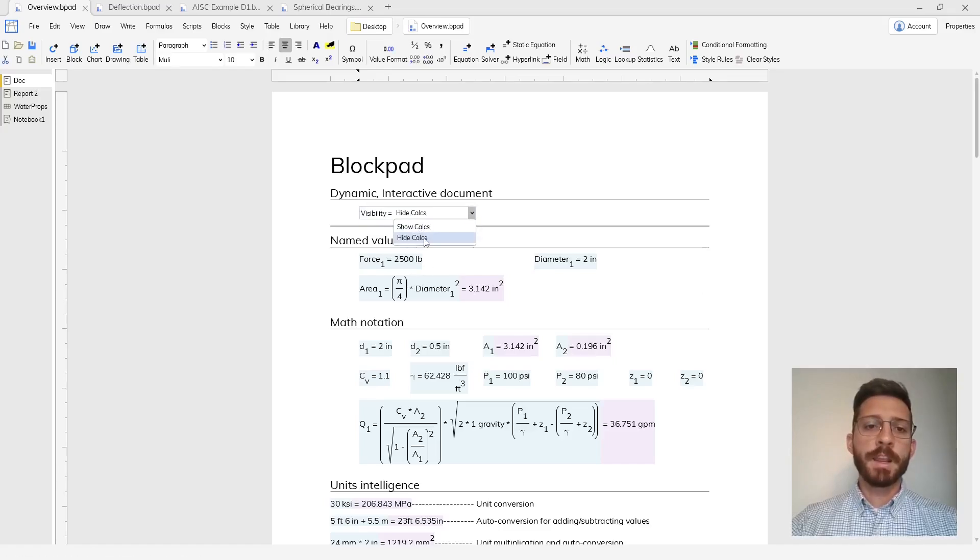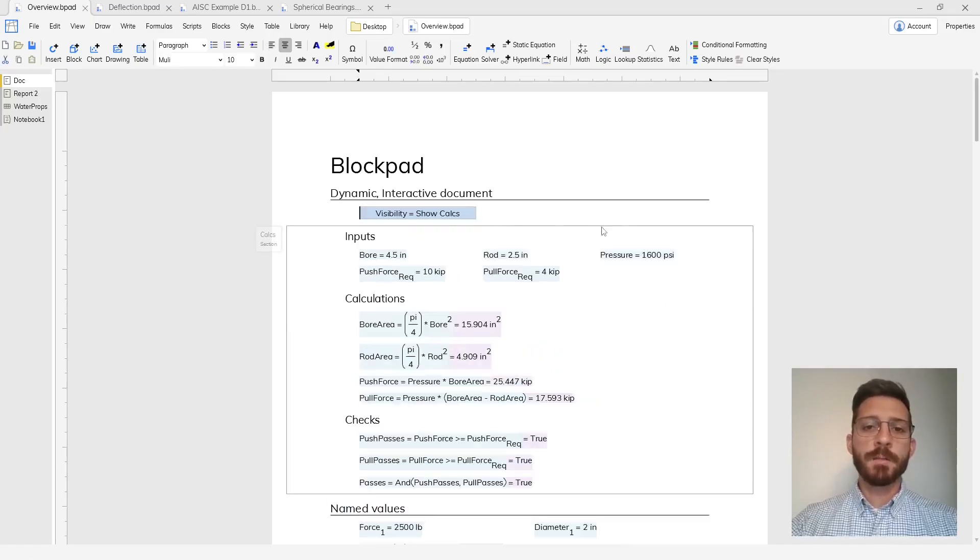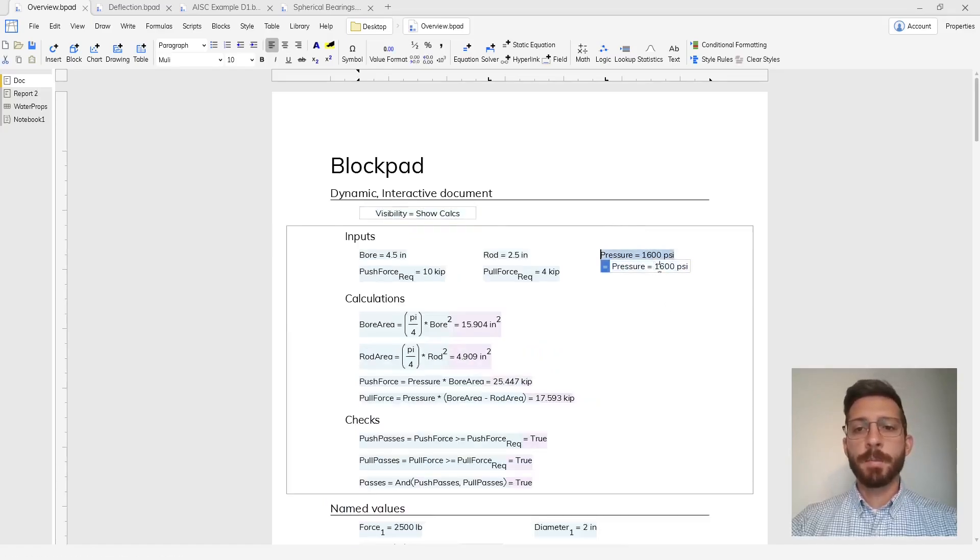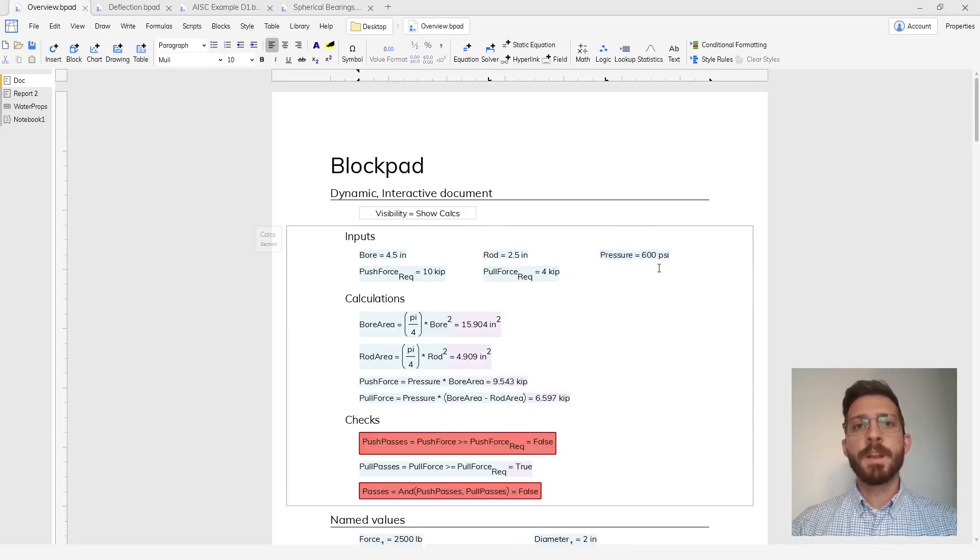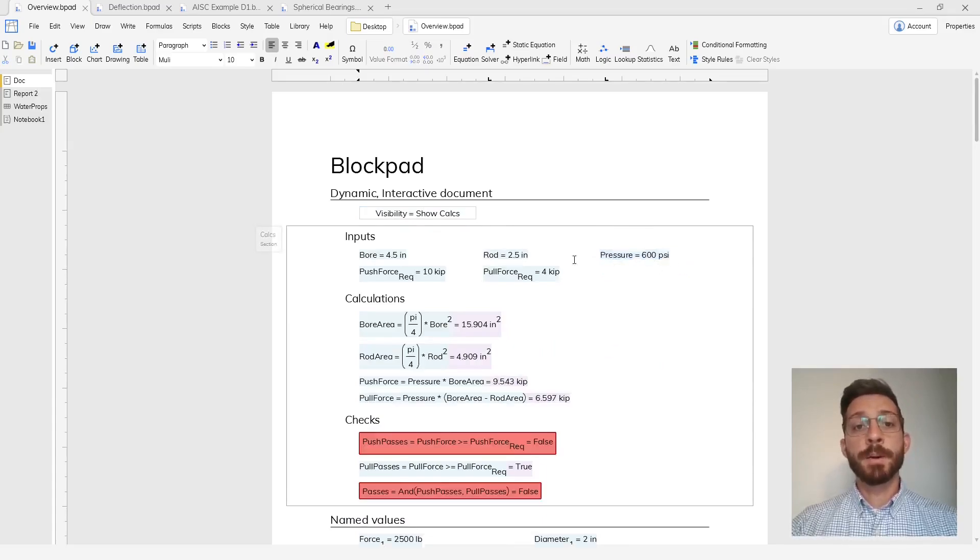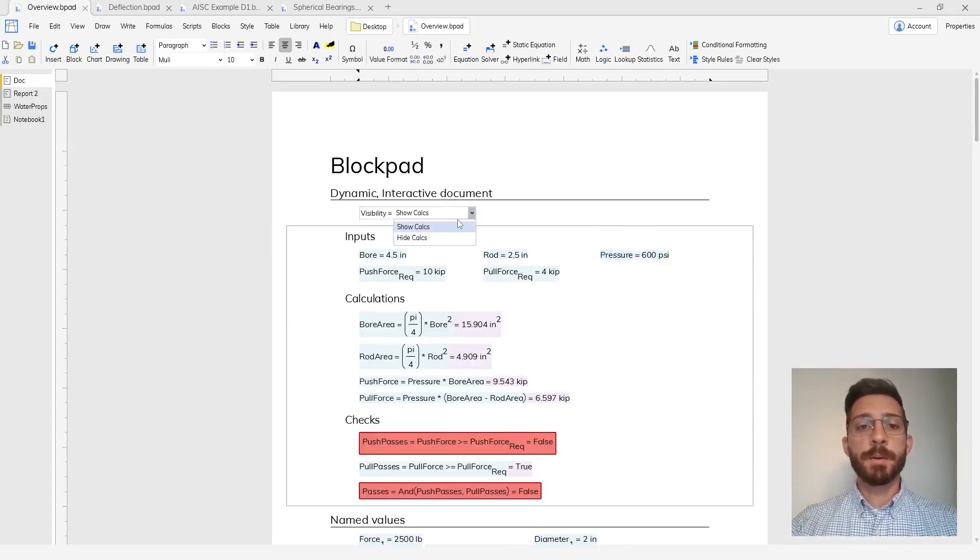Blockpad is a dynamic interactive document where any changes you make are propagated throughout the entire file so that you can see how your inputs change your outputs.